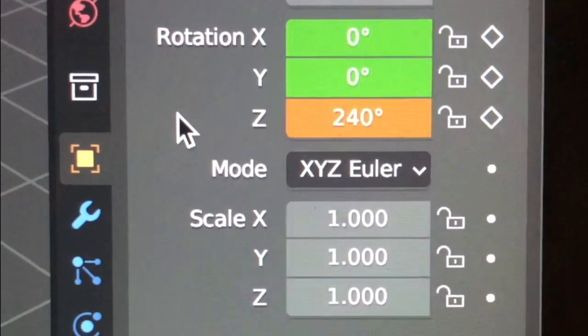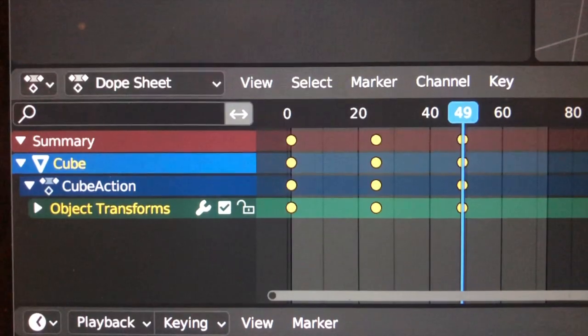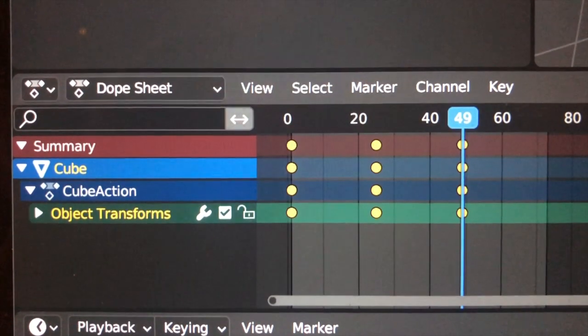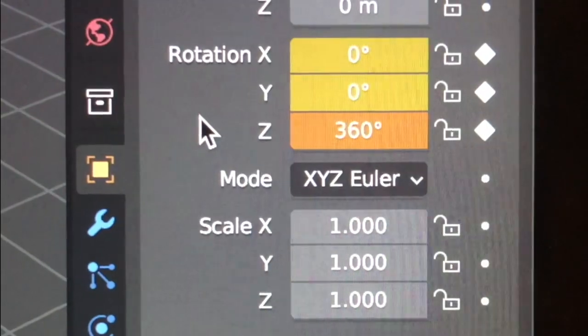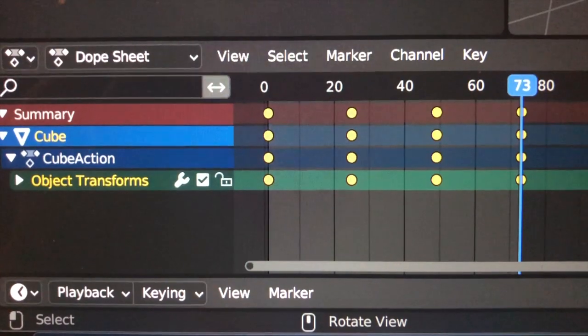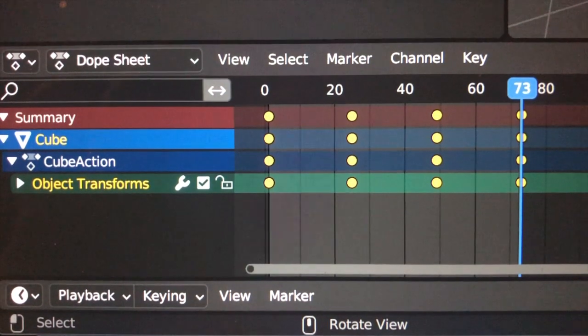Rotate the cube 240 degrees. Put a keyframe on frame 49. Rotate the cube 360 degrees. Put a keyframe on frame 73.